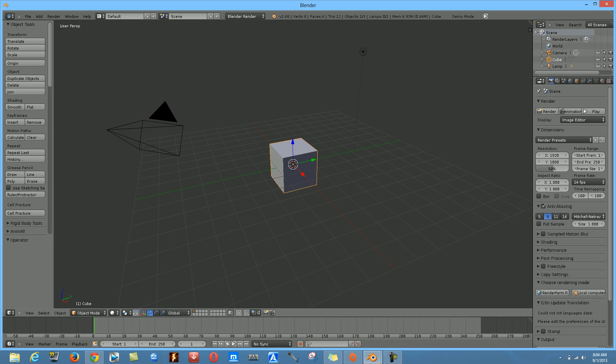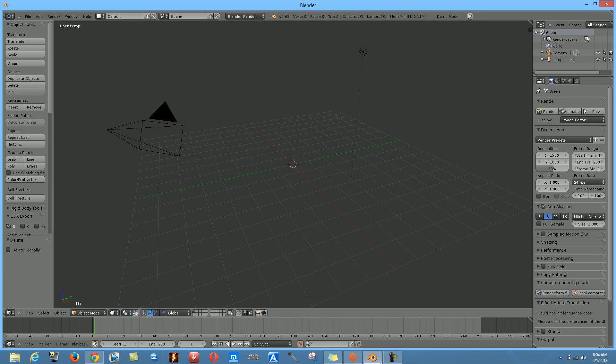The first thing you're going to have to do is right-click on the box in the middle and hit either the X button or the Delete button to delete it.